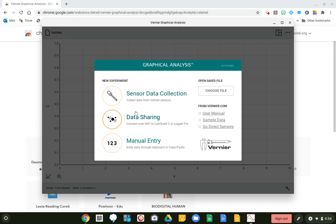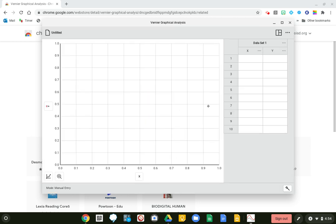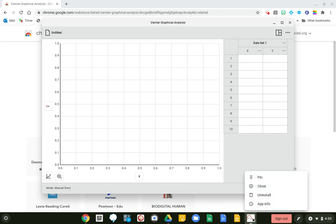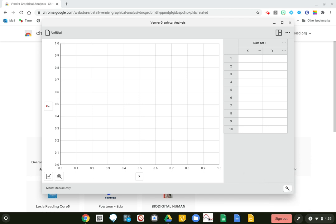Maybe if we ever get back to face-to-face we'll be able to do some sensor data collection, but for us we are going to use manual entry. You can see you've got a graph and a table, and it looks pretty straightforward. Because I'm in Google, I'm going to right-click, pin it, and then put it where I want it with my tools. So that's how you download the Graphical Analysis 4.